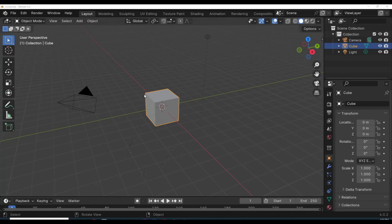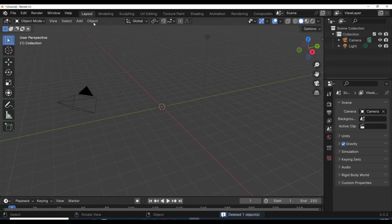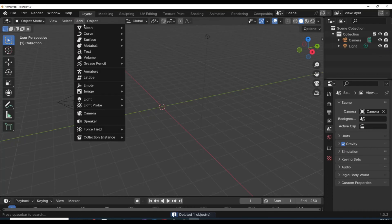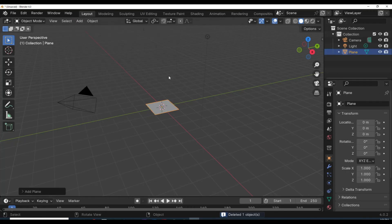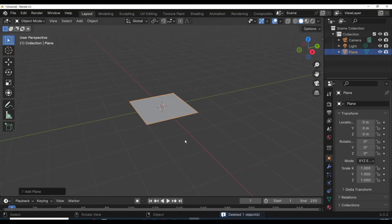Let's get to it. We're gonna get rid of our standard cube — select it, hit delete, there you go. Then we're gonna go to Add, go to Mesh, and get a plane. So Poly Build — basically you're building polygons. We've got this plane selected, nothing going on here yet.